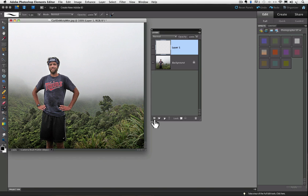So in our layers panel, we have our background layer, which is like our picture laying on the tabletop, and we have a transparent layer on top of that. Do you see how it's just like having our photo on a table with a clear sheet of plastic over it?